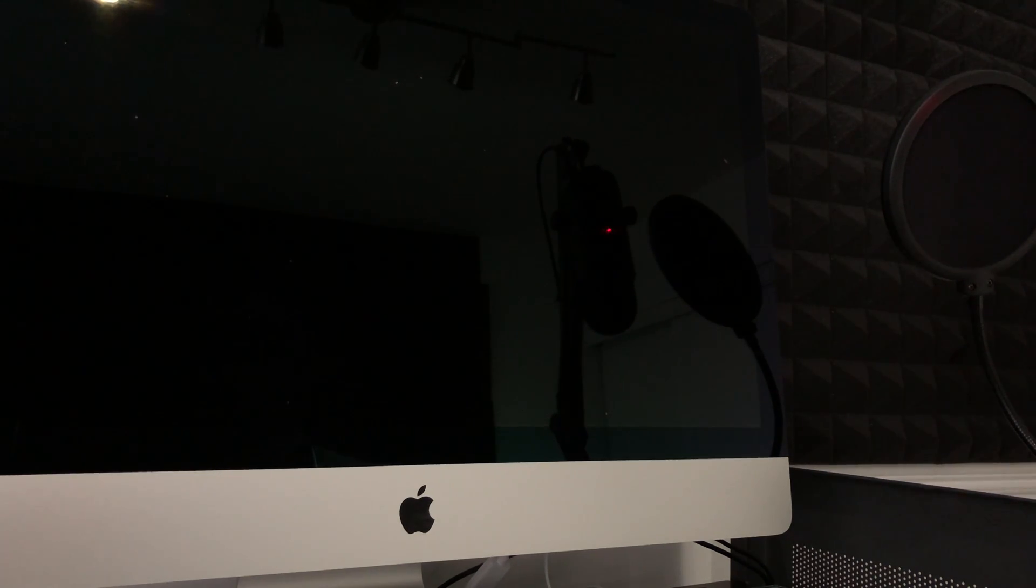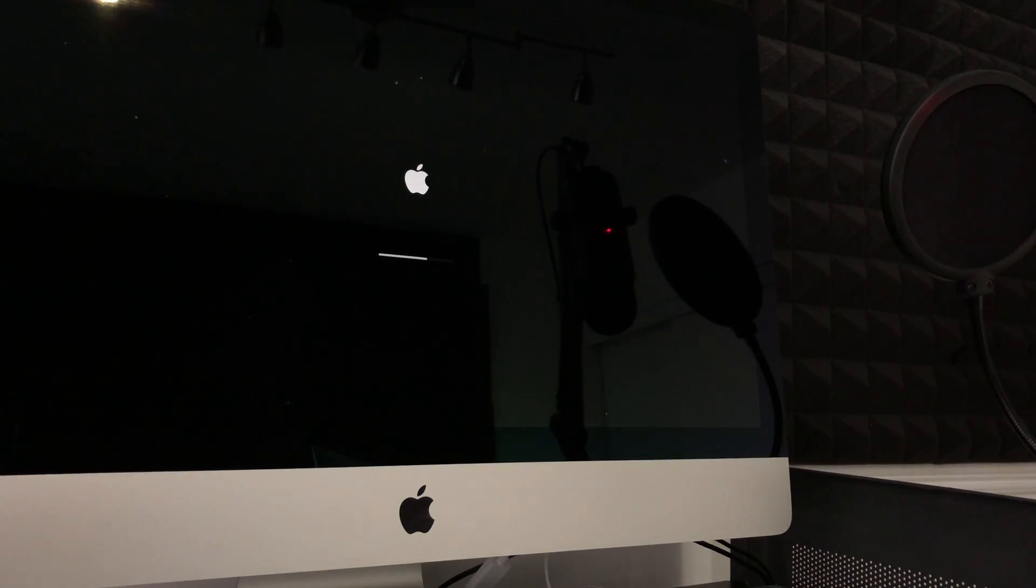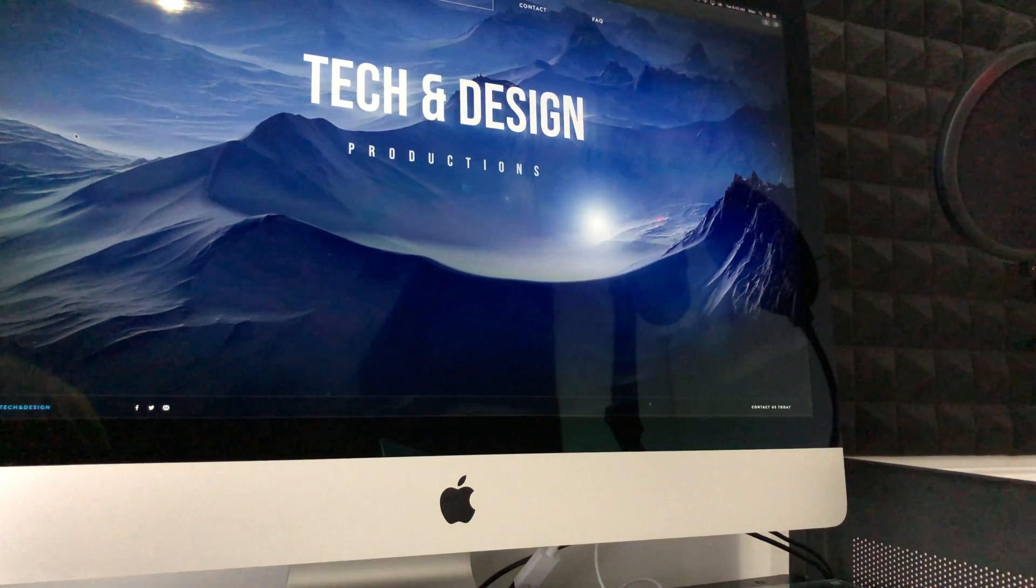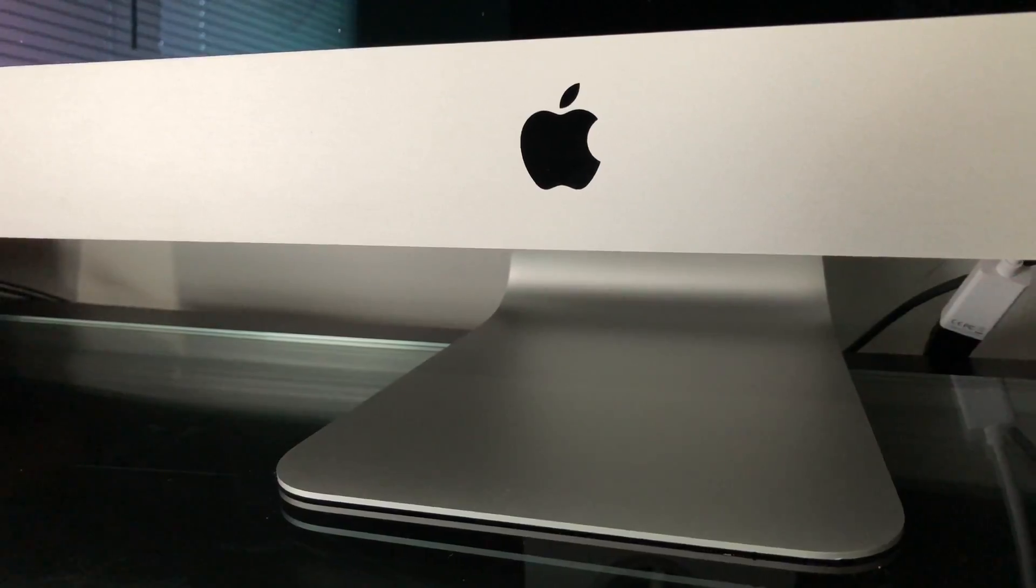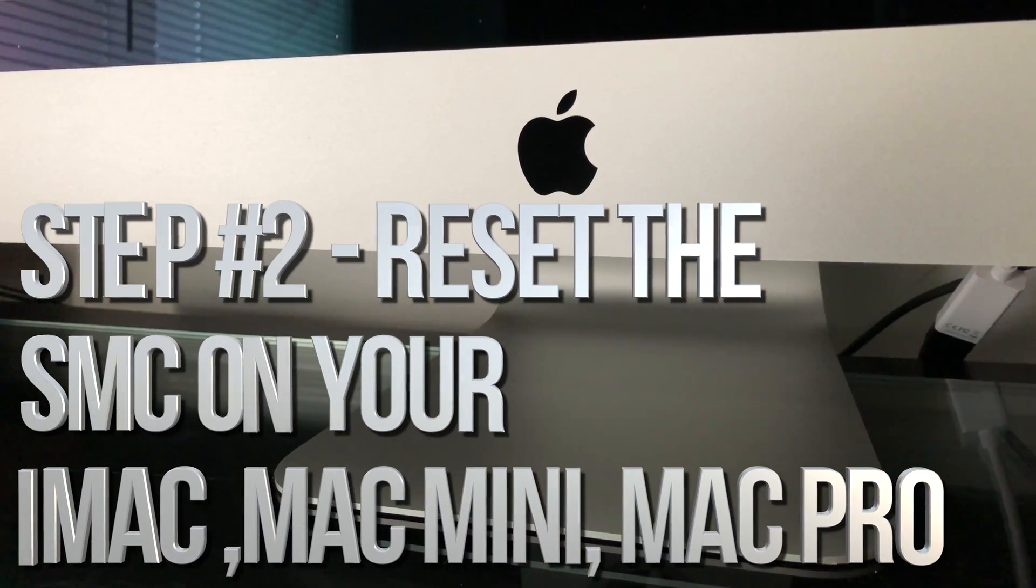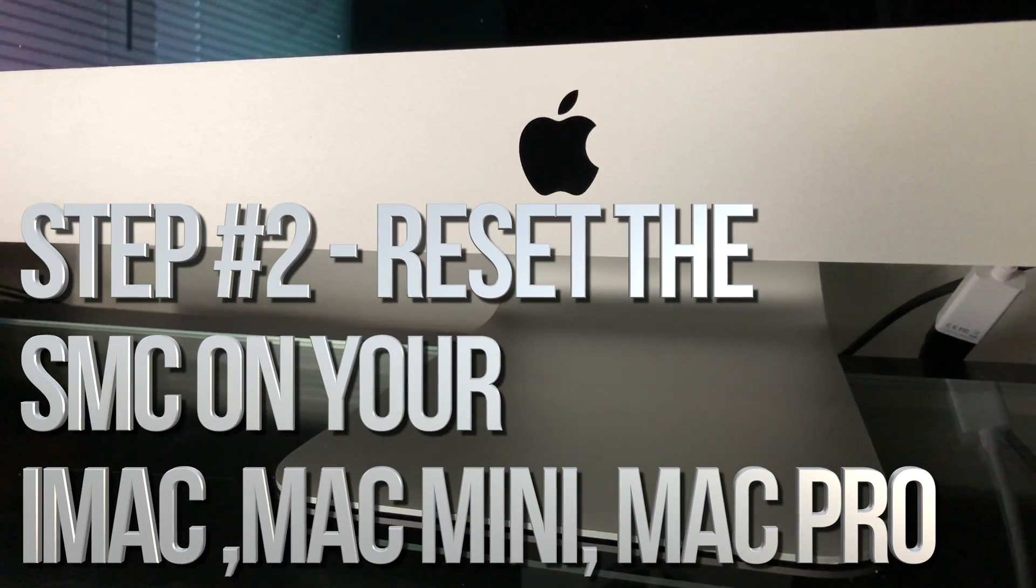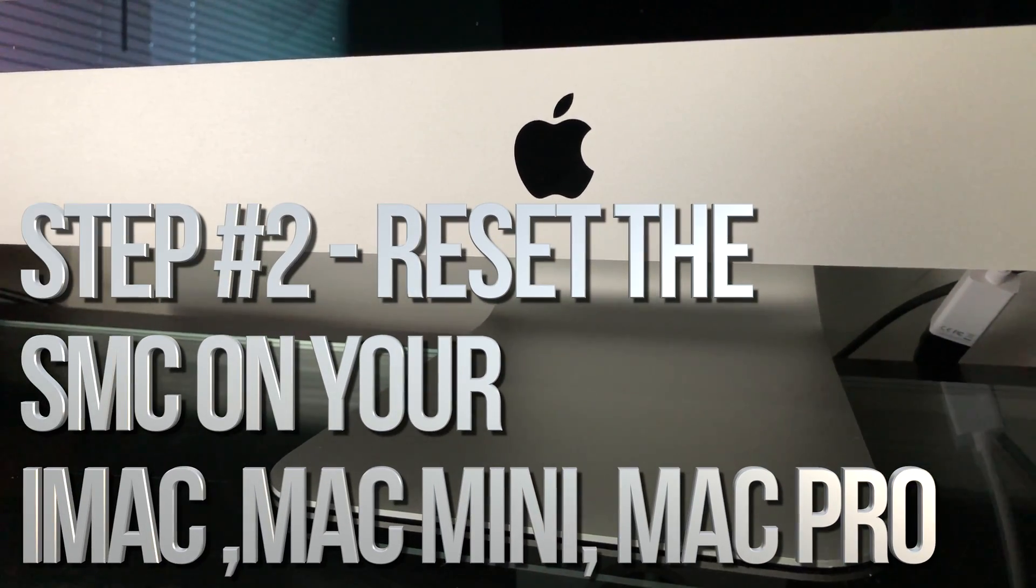If your Mac has that sound, then release. For most of you, it's just going to be 20 seconds. At this point, you're all done resetting the PRAM. To reset the system management controller on your Mac—this goes out to all Mac minis, iMacs, and Mac Pros—it's actually really simple.